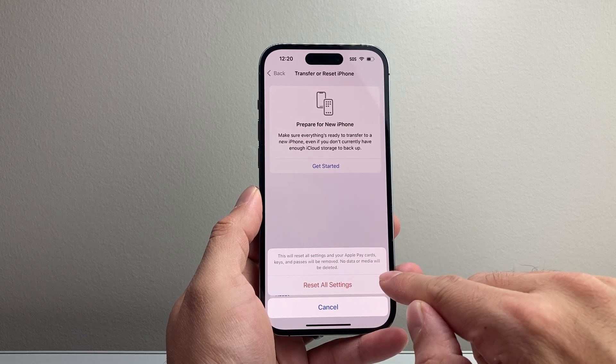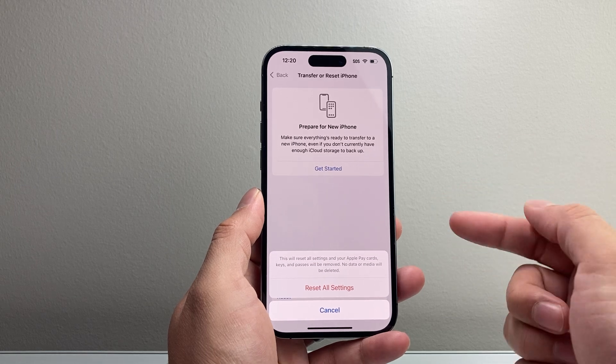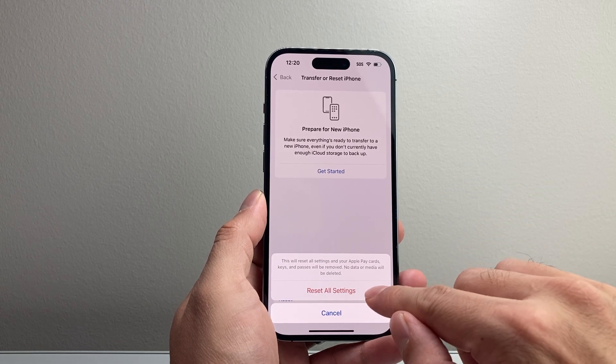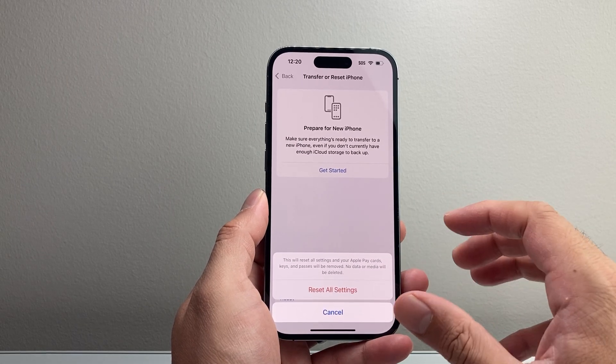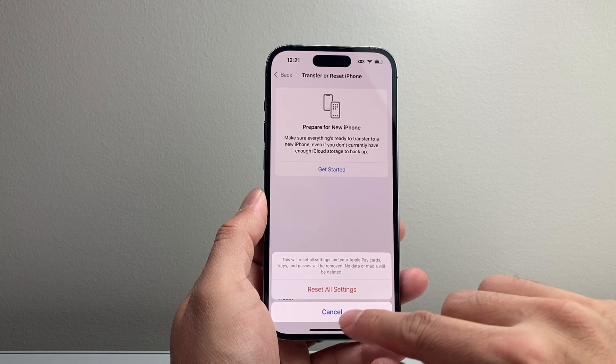But again, your photos, videos, apps will still be on your phone. It's necessary to do that if you simply can't get that Wi-Fi icon to work.